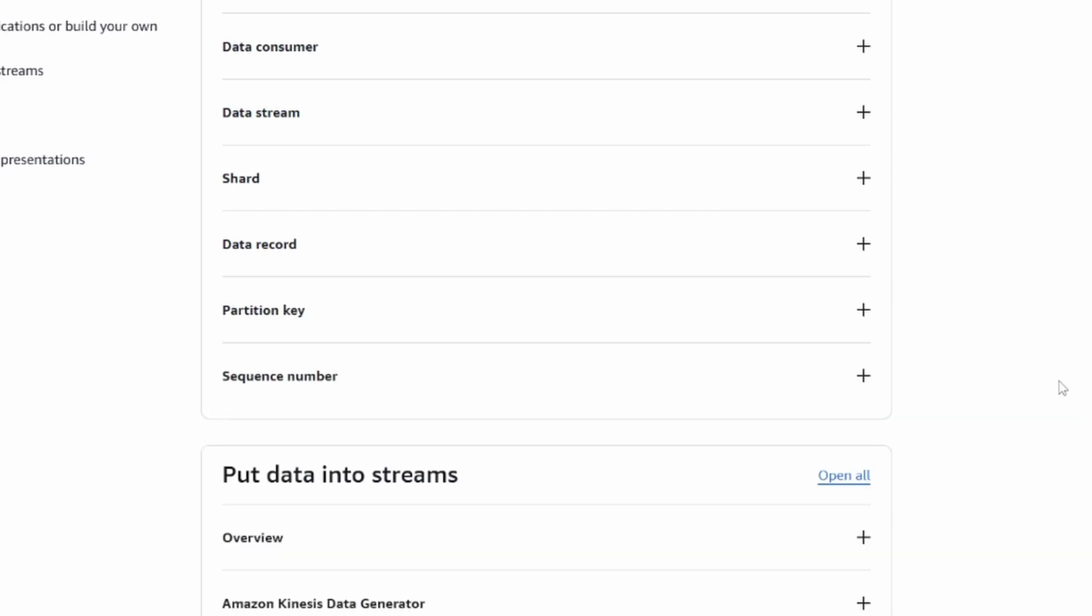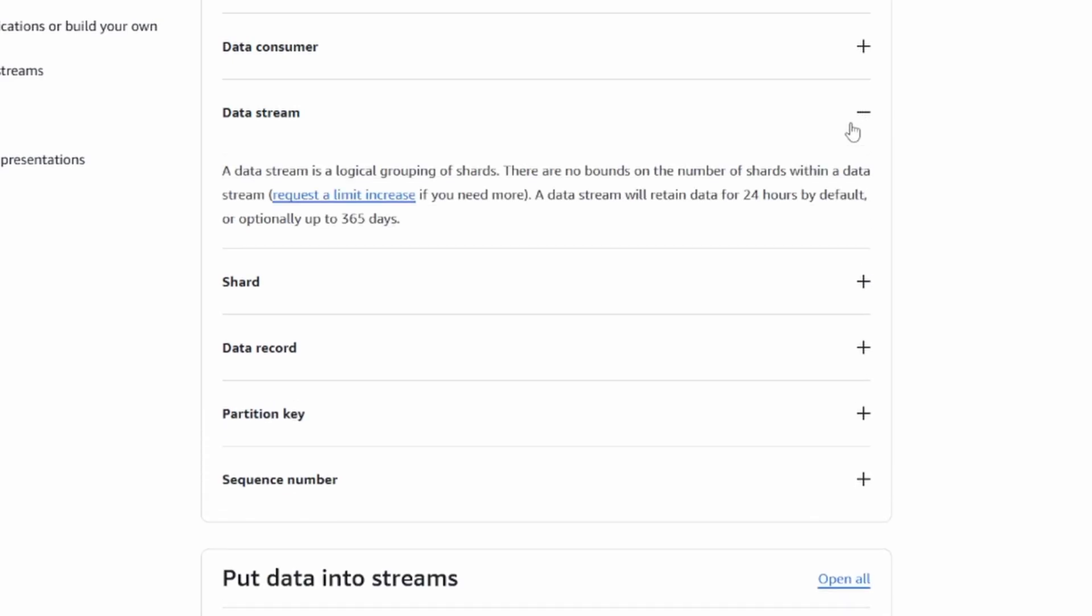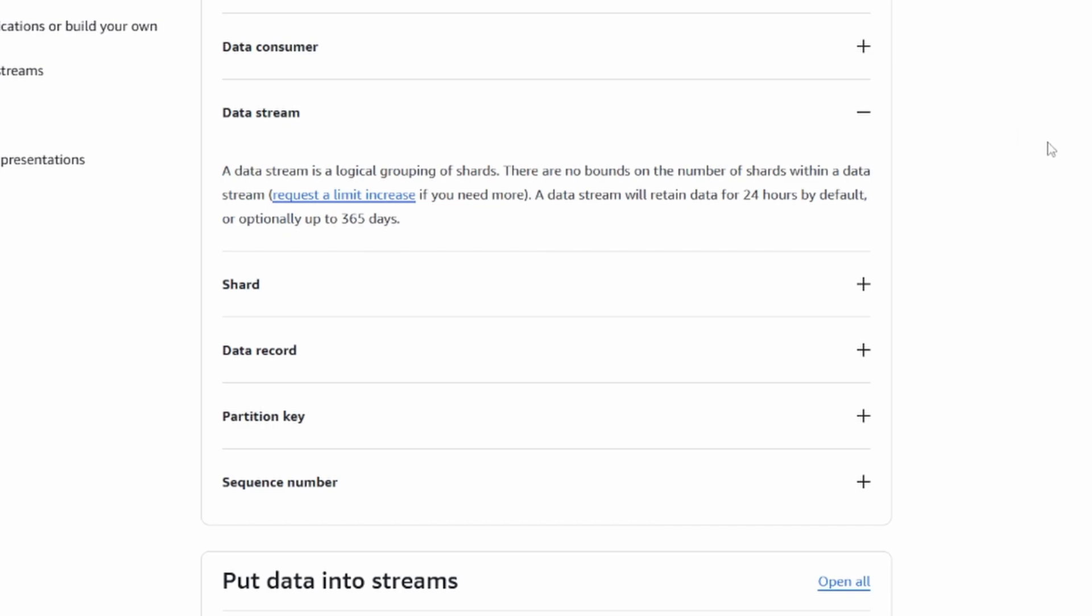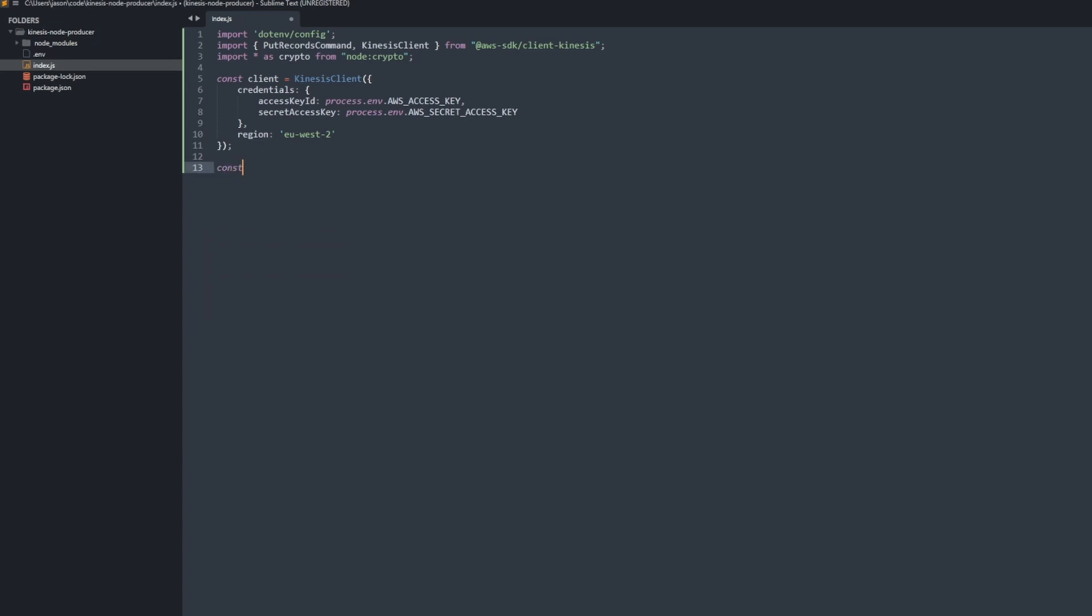Then it will send all the events to the same shard, and that way you have them all available, I suppose. If you don't care about that, then you can just put a random ID in and then it'll send it to whatever shard that ID hashes to.